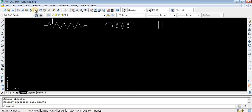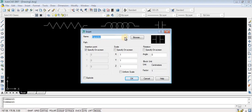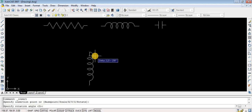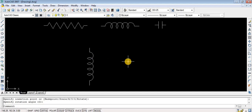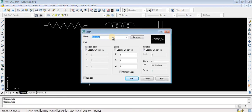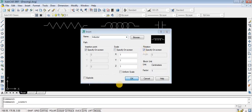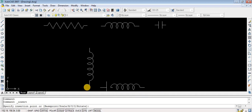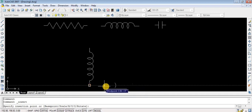Here I am inserting and selecting the inductor block, giving rotation with 'specify on screen' — just click and move the cursor so that according to your cursor direction your block will be aligned in that direction. I am trying to draw a transformer: Insert, select inductor, specify on-screen rotation, then clicking again to place two inductors side by side.